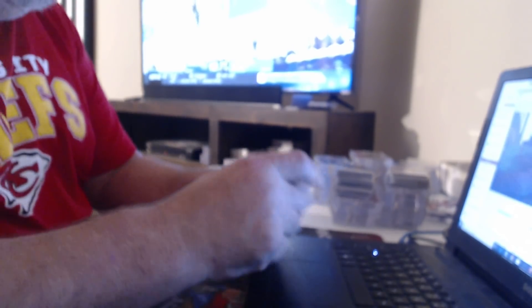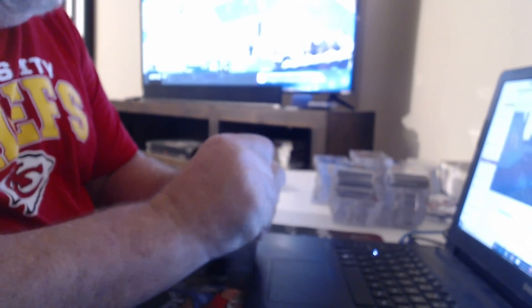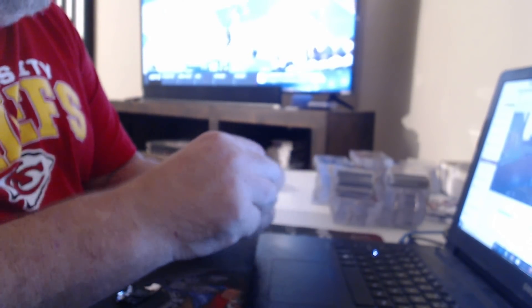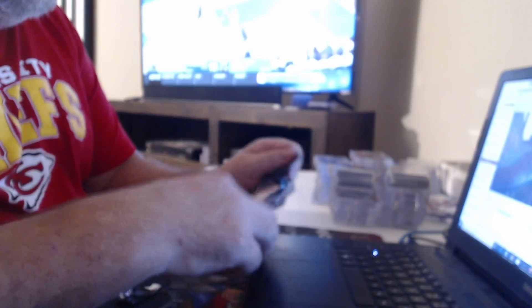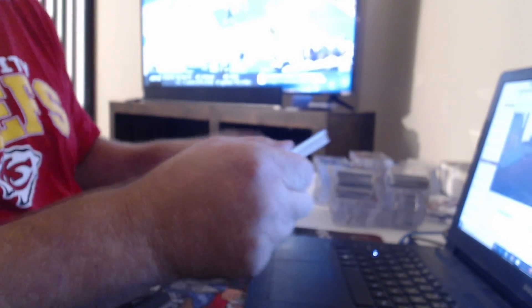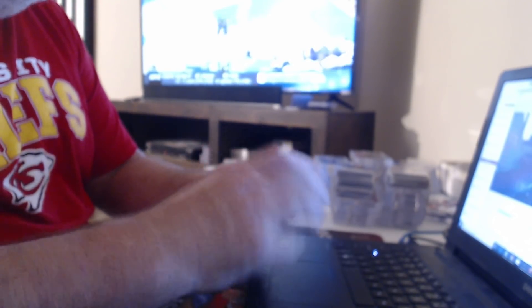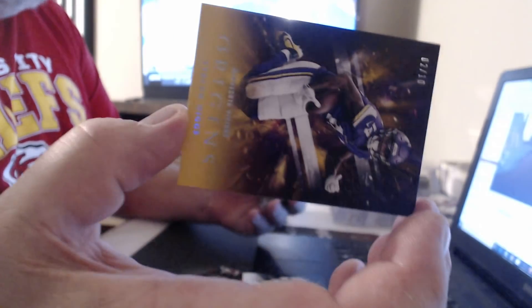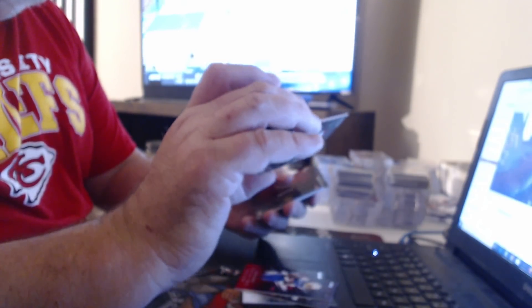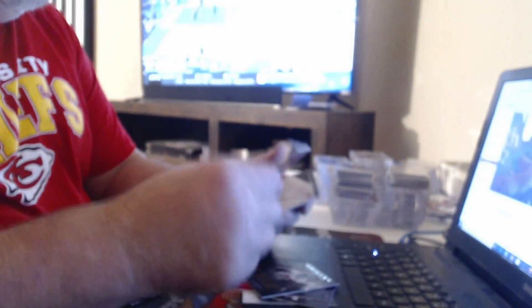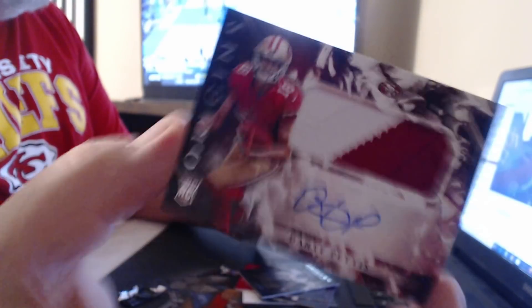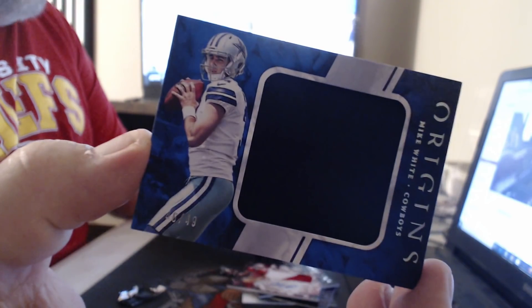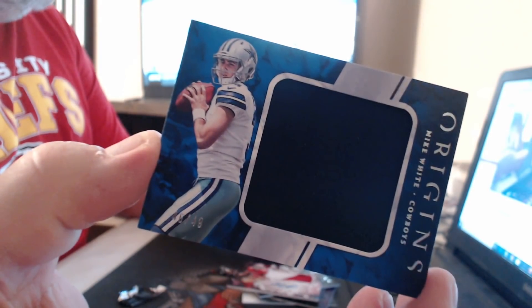Certainly had a ton of the secondary guys. Number to 10, Stephon Diggs. 299 Melvin Gordon. On card Bronze, Bradley Chubb. Patch Auto, Dante Pettis. Jumbo Relic 49, Mike.